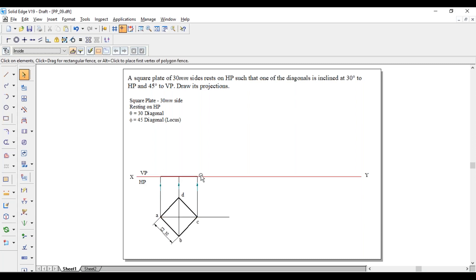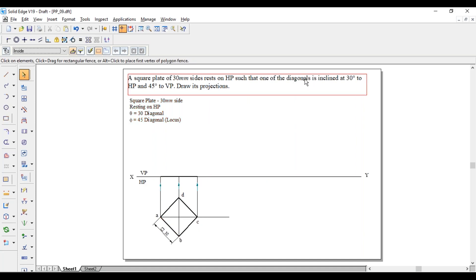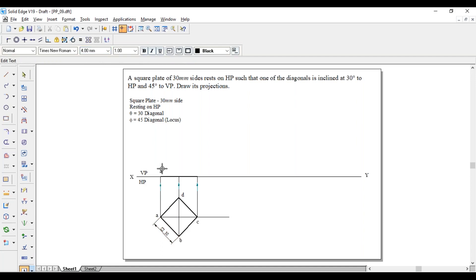That diagonal length can be obtained directly only if we consider it resting on corner. If resting on side, we can't get the diagonal - that length would not be a diagonal, so it won't give the correct inclination for theta. That's why we consider resting on corner whenever rotating with respect to the diagonal. Name the front view points: this is A dash, B dash (in bracket D dash), and C dash.